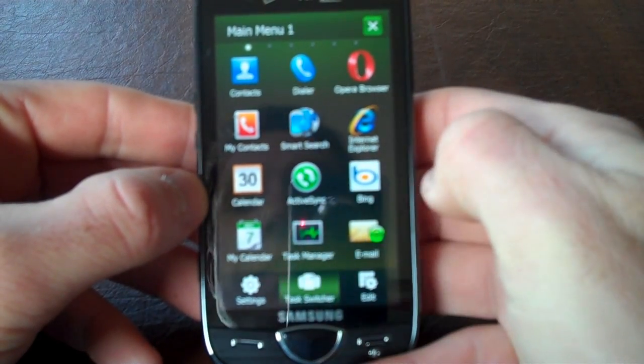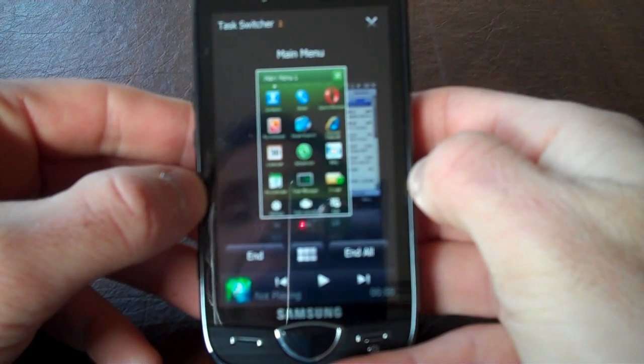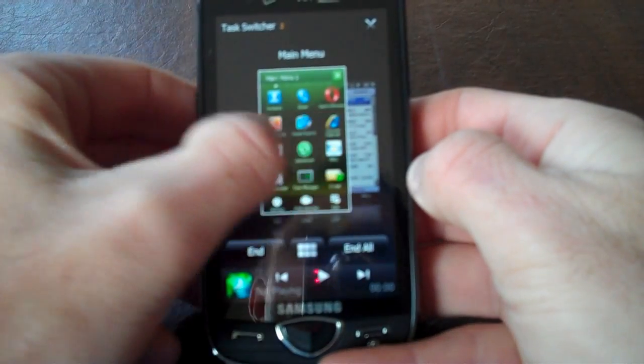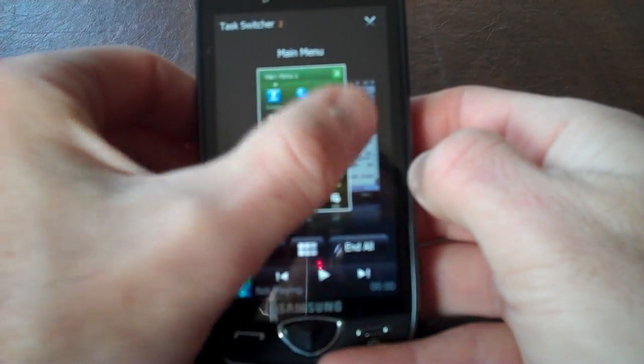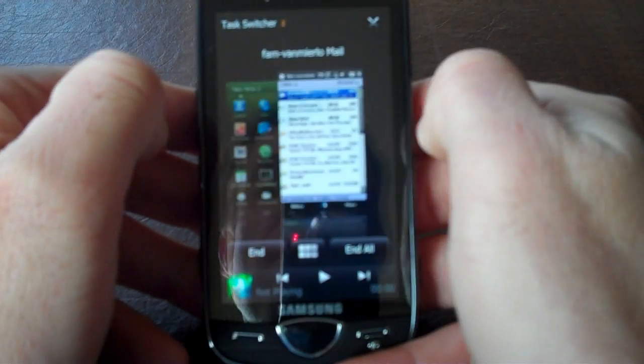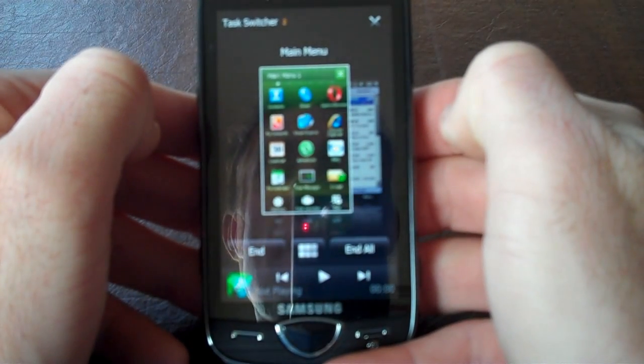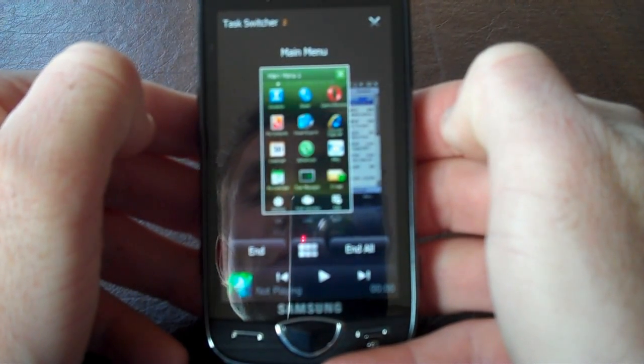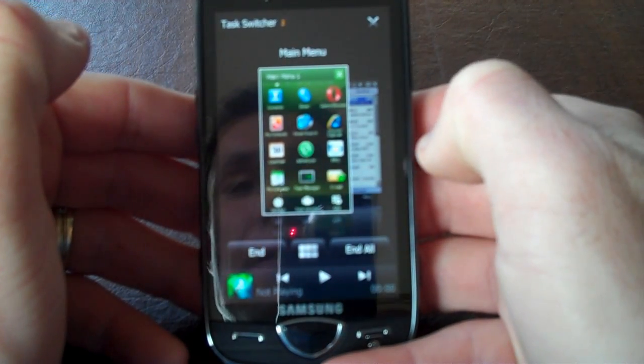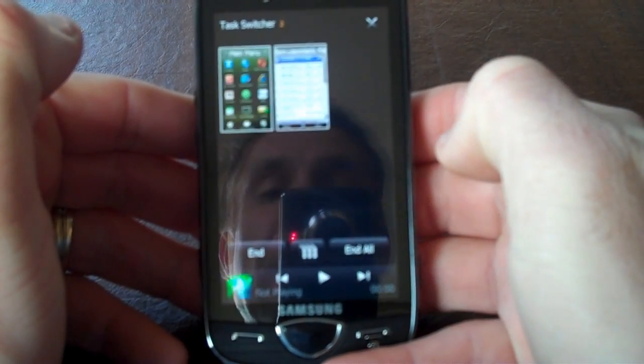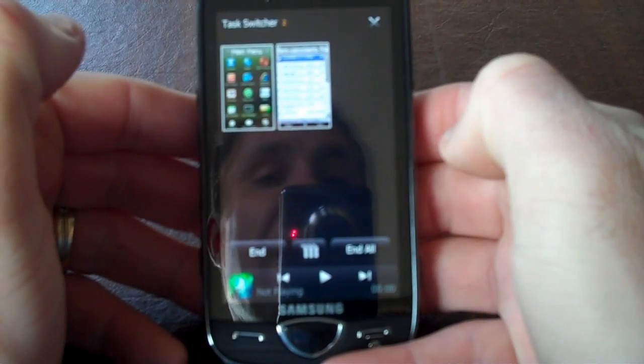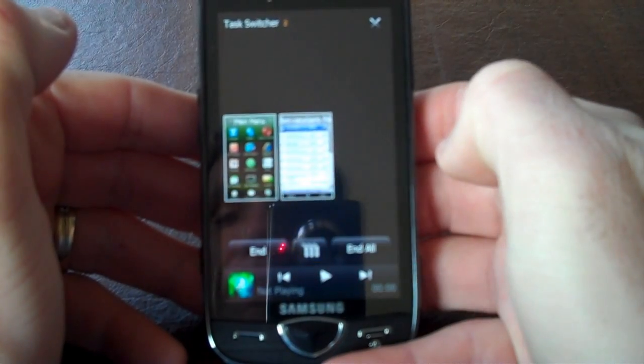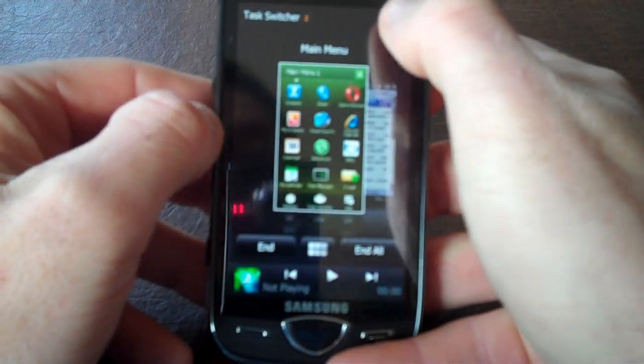Another nice thing is the task switcher. As you can see, it's also with nice panels that you can move. So any open program that you have, you'll be able to go really quickly to that with this task switcher. You also can click on tiles and then you actually get the tile view instead. Hit end or end all.